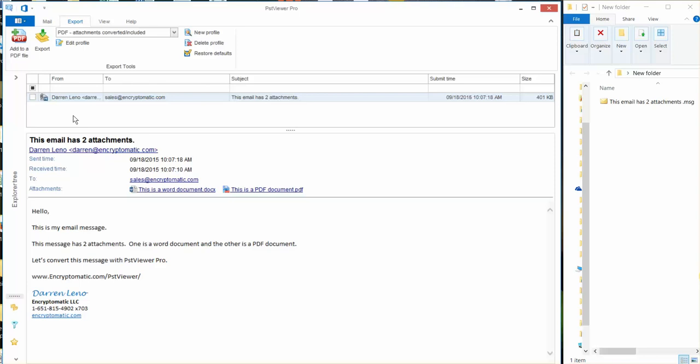But just to keep it simple today I've just got this one email message that has two file attachments and we're going to convert them into PDF.